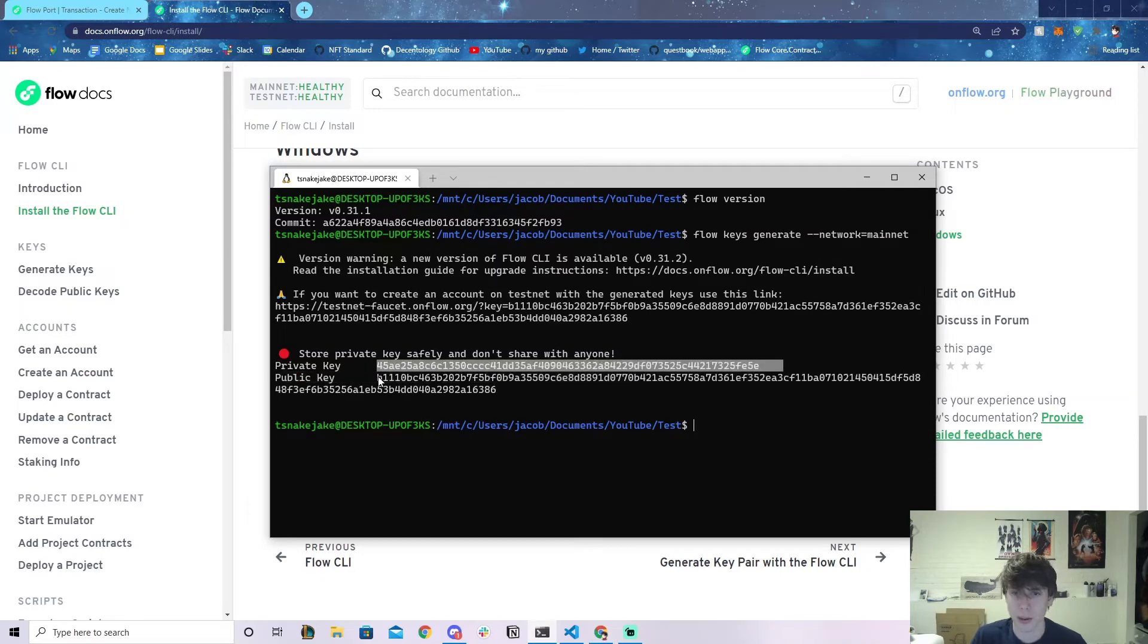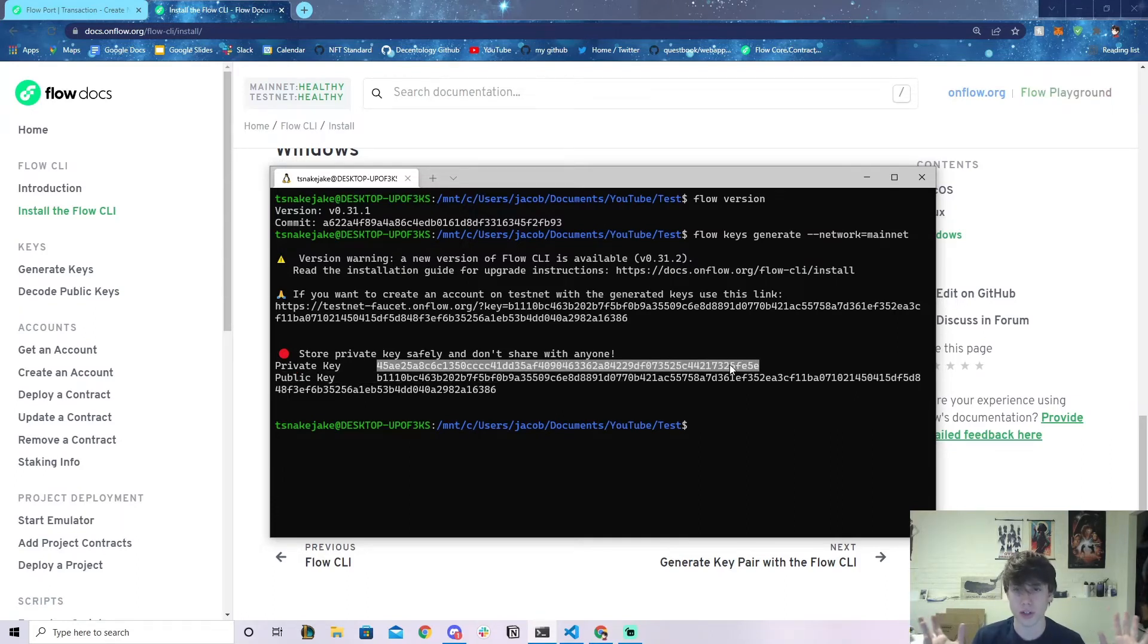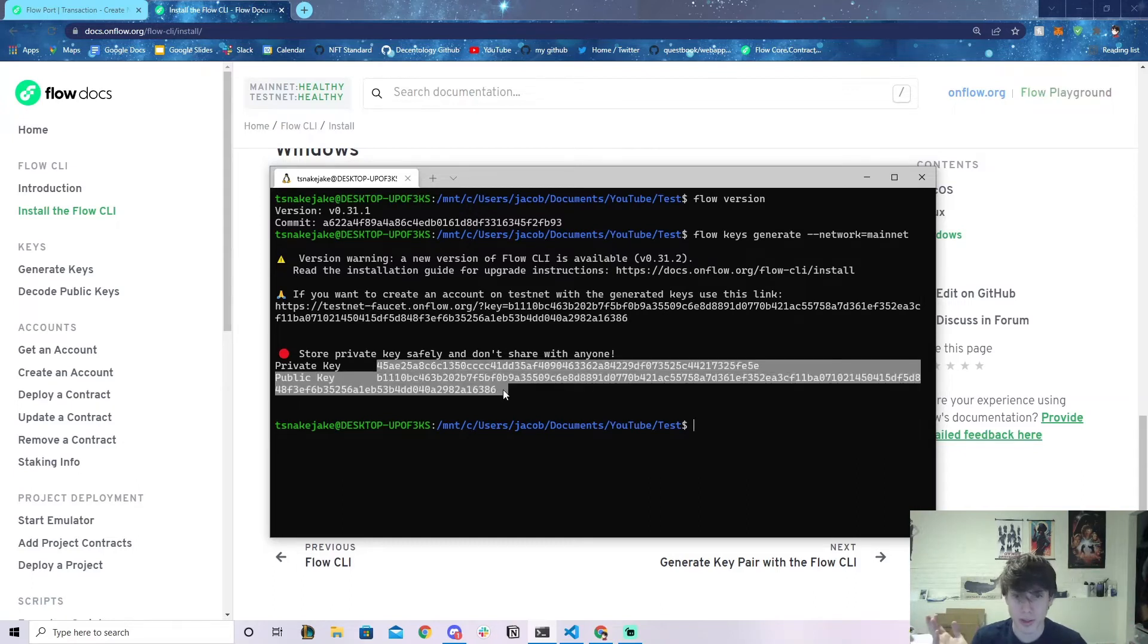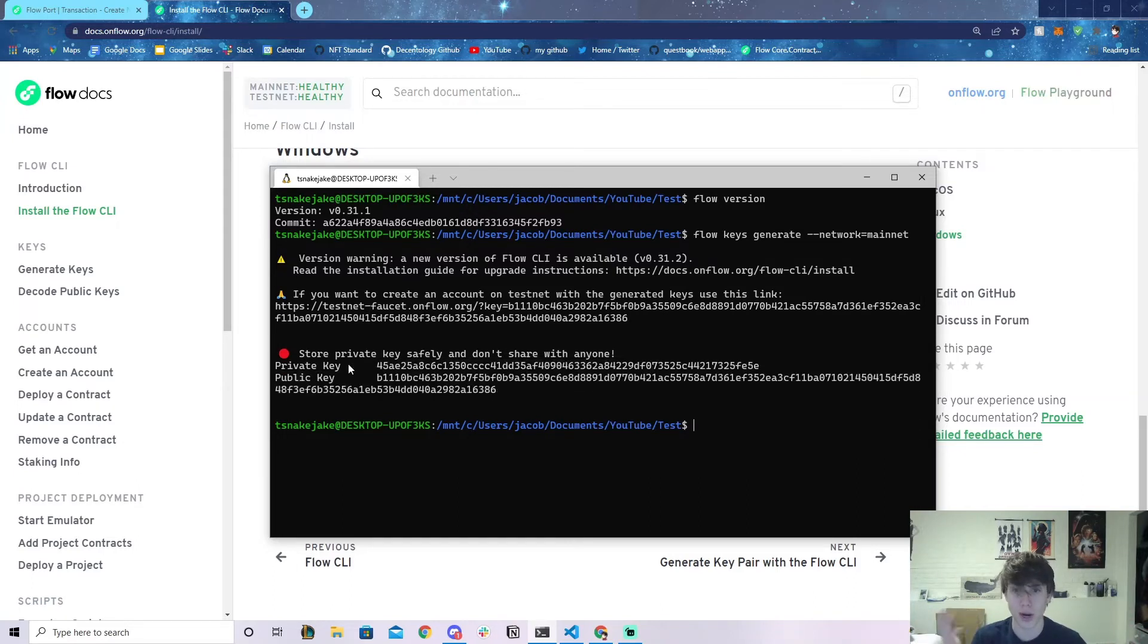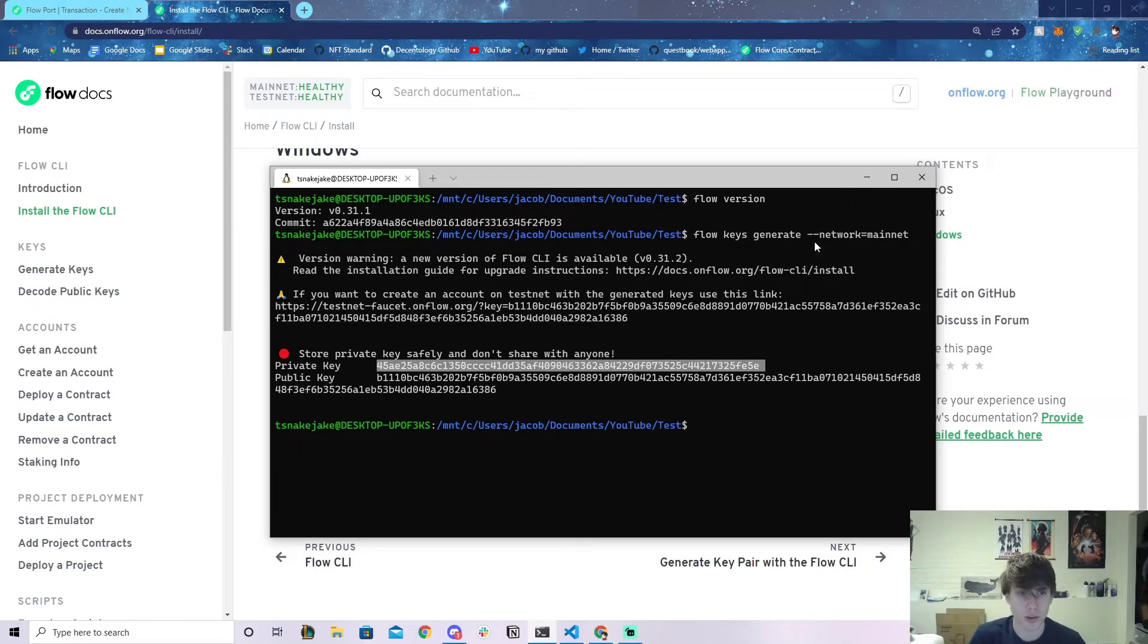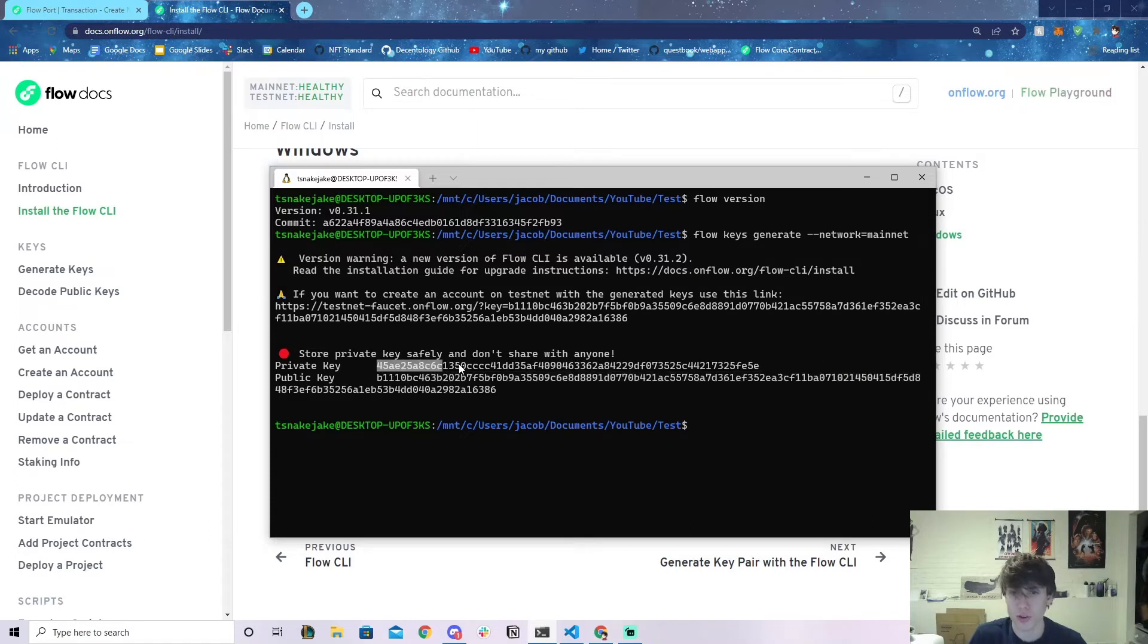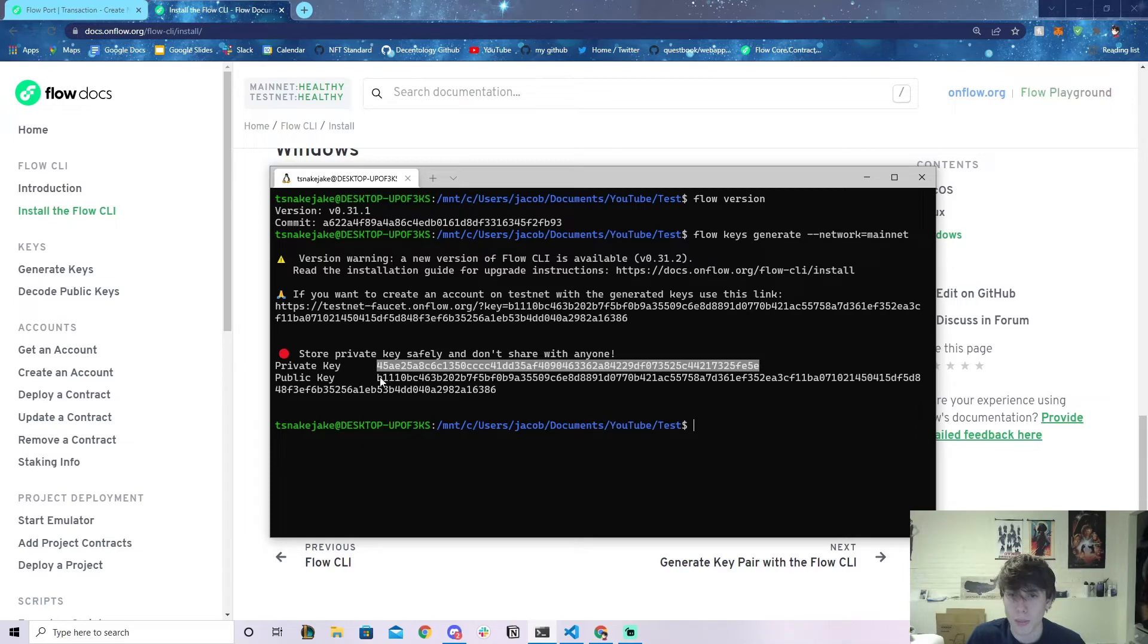The private key you should never ever share with anyone. I'm never going to be using this account, so don't try to use this account because everyone knows it already. What you're going to do is save the private key in a safe spot—you don't want to lose it—and then copy the public key.